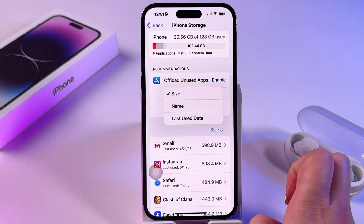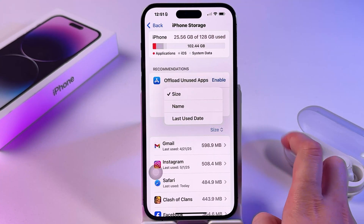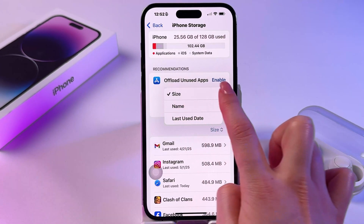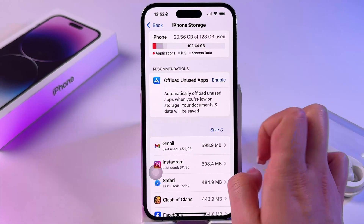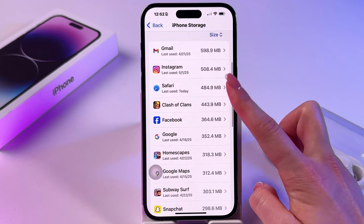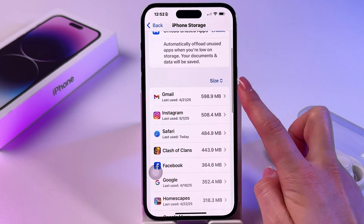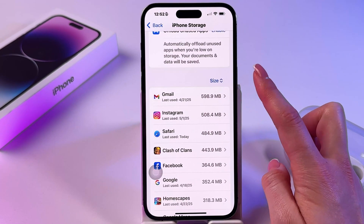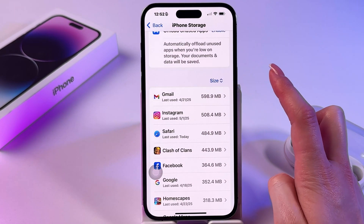Here, set the category by size and then you will see which apps take up the most internal storage space.